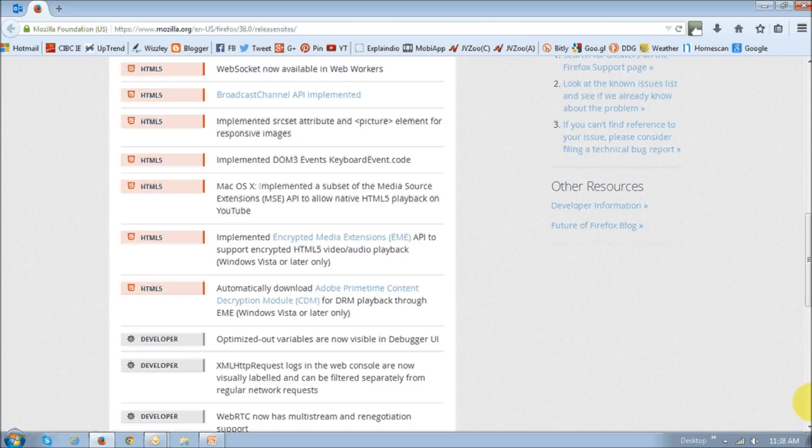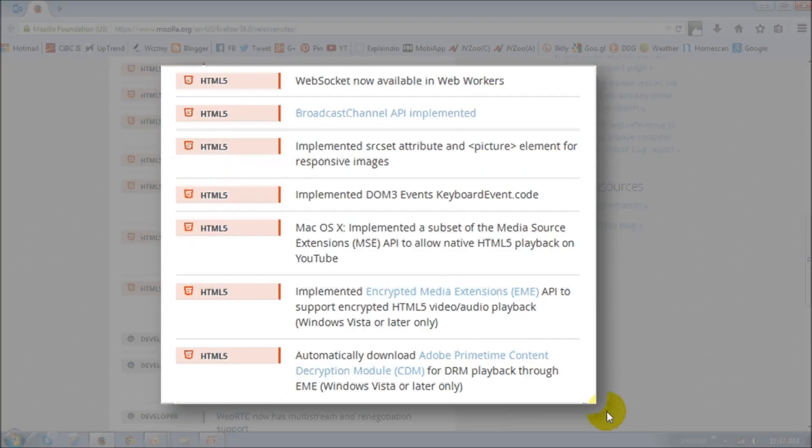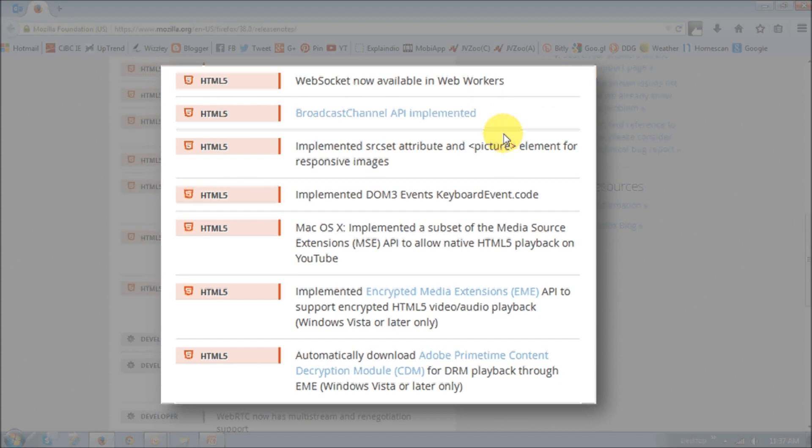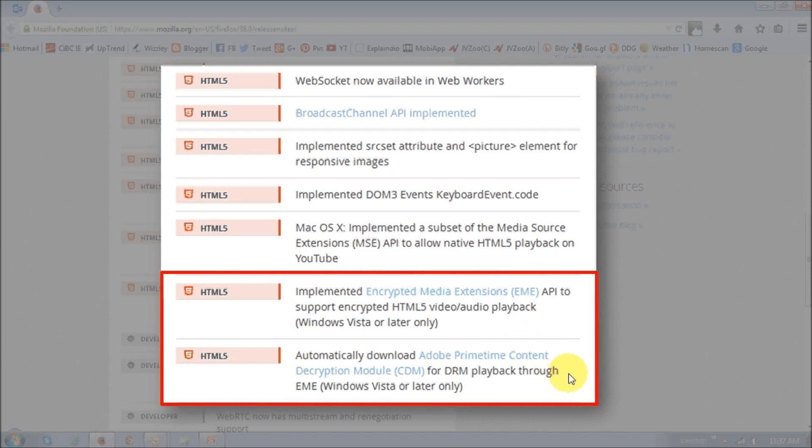There were also some HTML5 enhancements and changes as well. For example, the web socket is now available in web workers. You've got a broadcast channel API that has been implemented basically allowing communication between iframes, browse tabs and worker threads. And these two HTML5 changes are related to DRM and CDM. DRM is basically digital rights management compliance technology and it's related to online video and audio services. And CDM is basically content decryption module and it's basically the same technology but for HTML5 video.